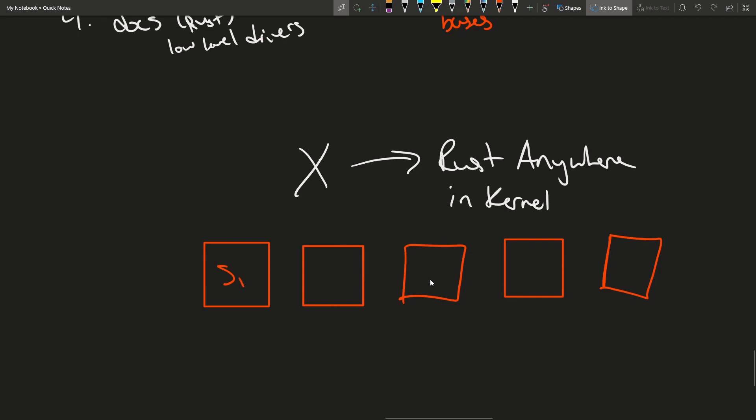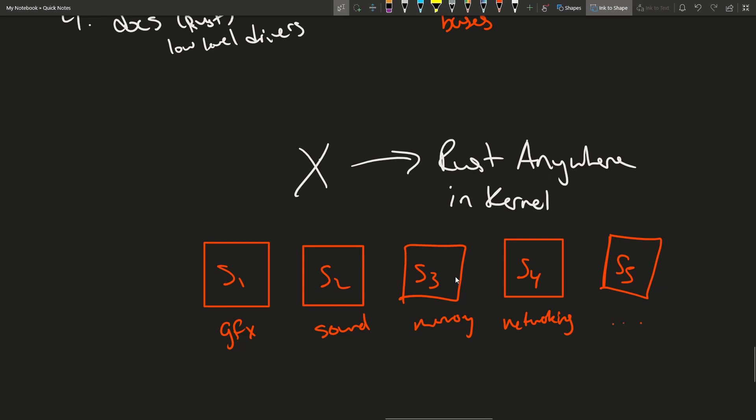So if we have subsystem 1, 2, 3, 4 and so on. So we can think of stuff like graphics, sound, memory, networking and so on. Well these maintainers here, we'll call them M1, M2, M3, M4 and then MN.